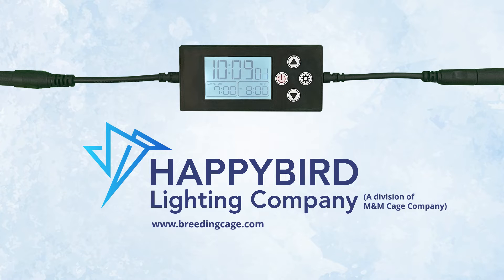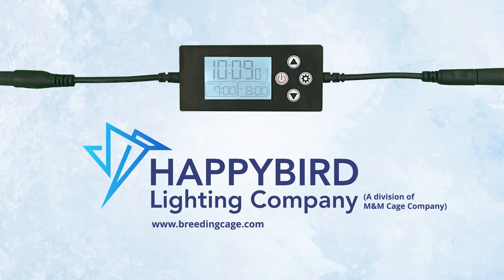The first part of this video is going to show you how to program your new timer. Later in the video, we'll discuss how the timer functions, give some troubleshooting tips, and show how to connect multiple lights to the timer.